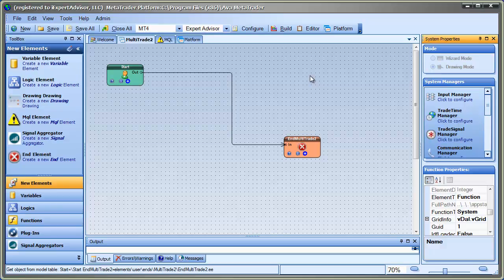Hey, this is David Williams from iExpert Advisor. In this short video, I want to show you how to use the Multi-Trade Manager